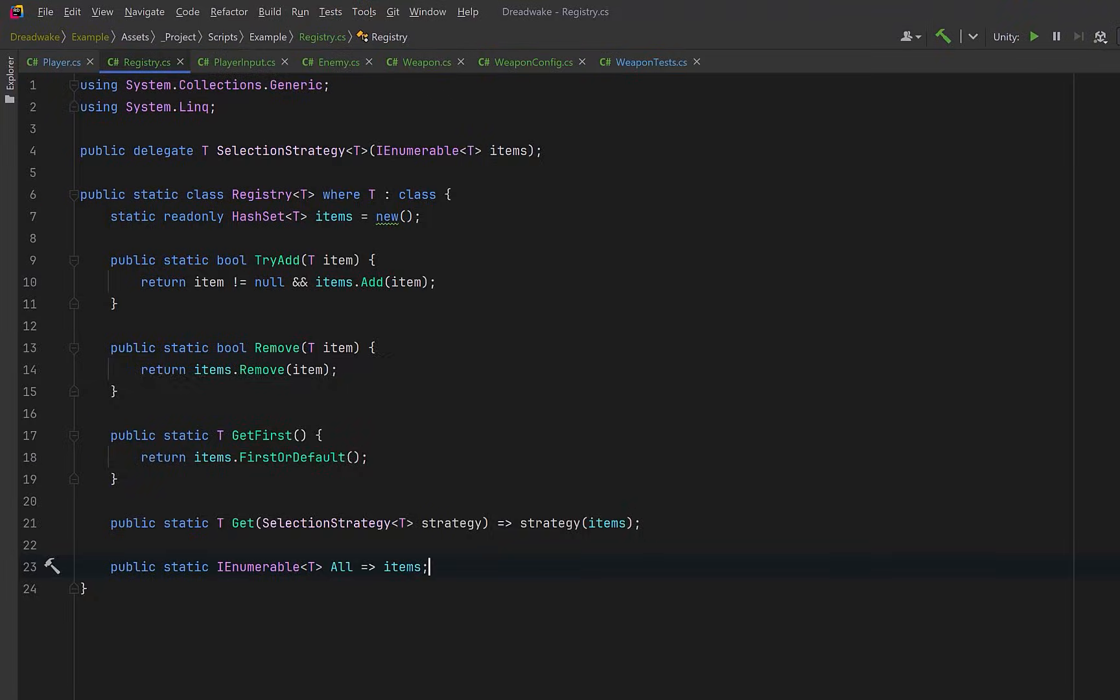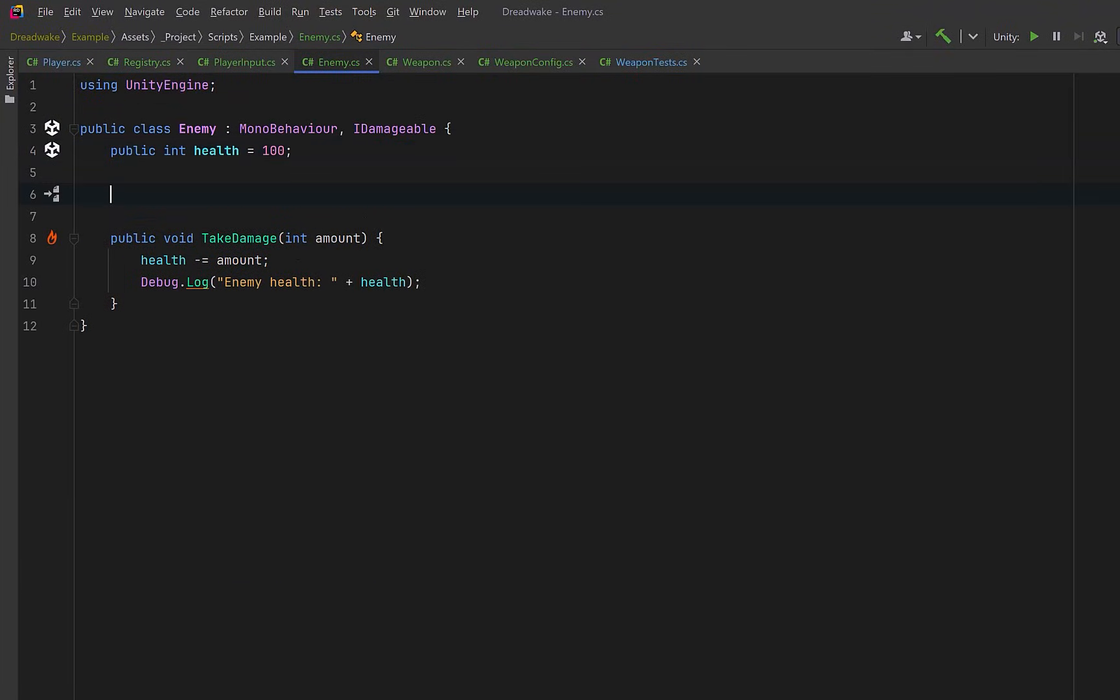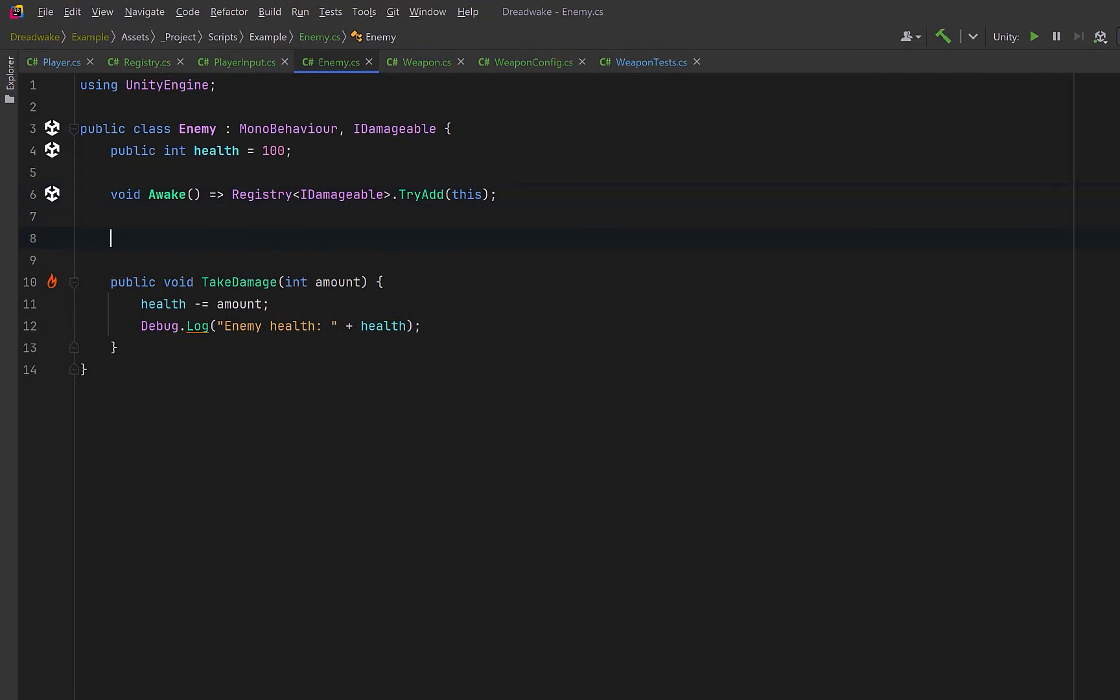Now, with the registry in place, we can update the enemy to register itself. So we can have an Awake method where the enemy just registers itself as soon as it becomes active. And if the enemy gets destroyed, it can unregister itself. This way, the registry always reflects the current state of the world.